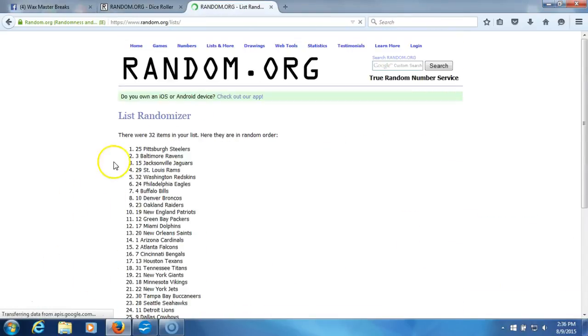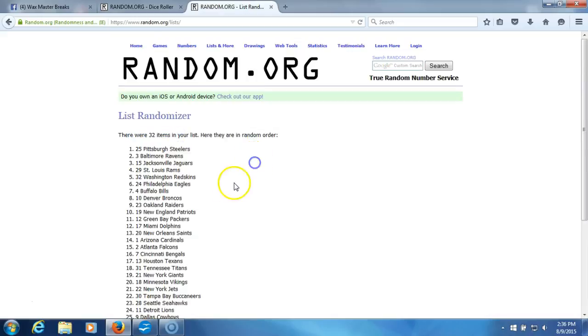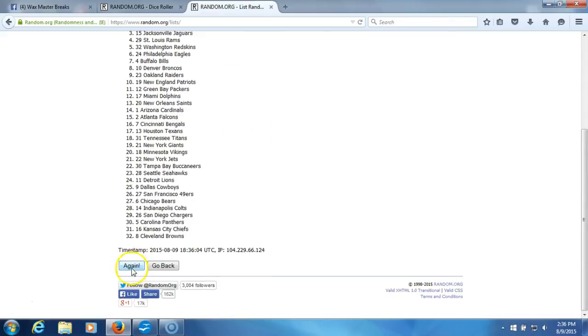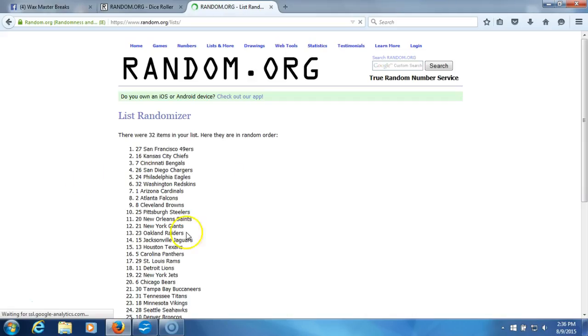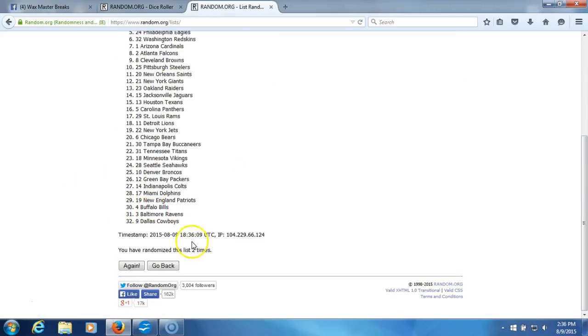One. 32 items in our list. Two. We've gone two times.